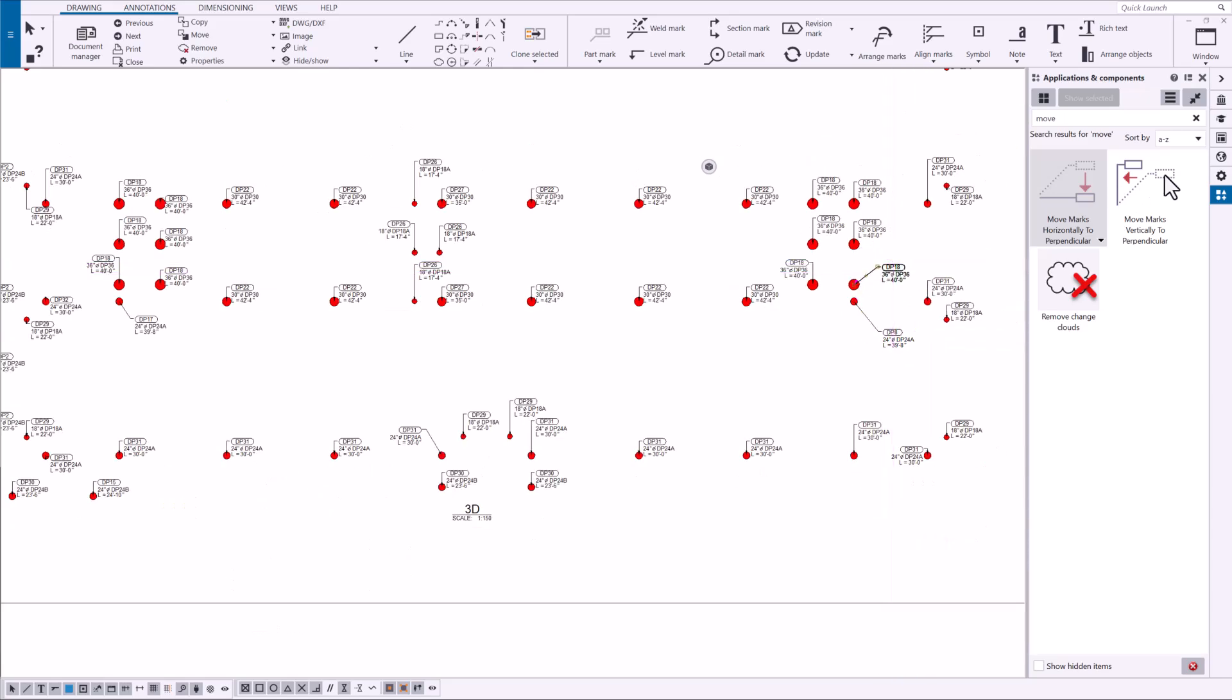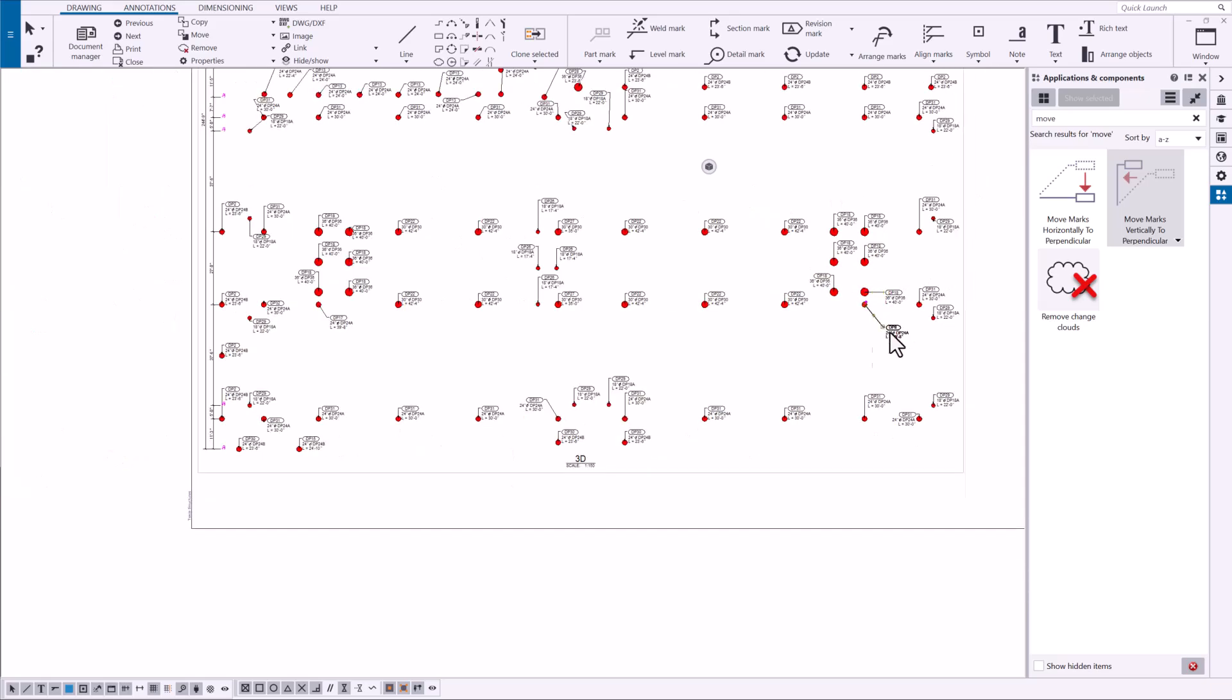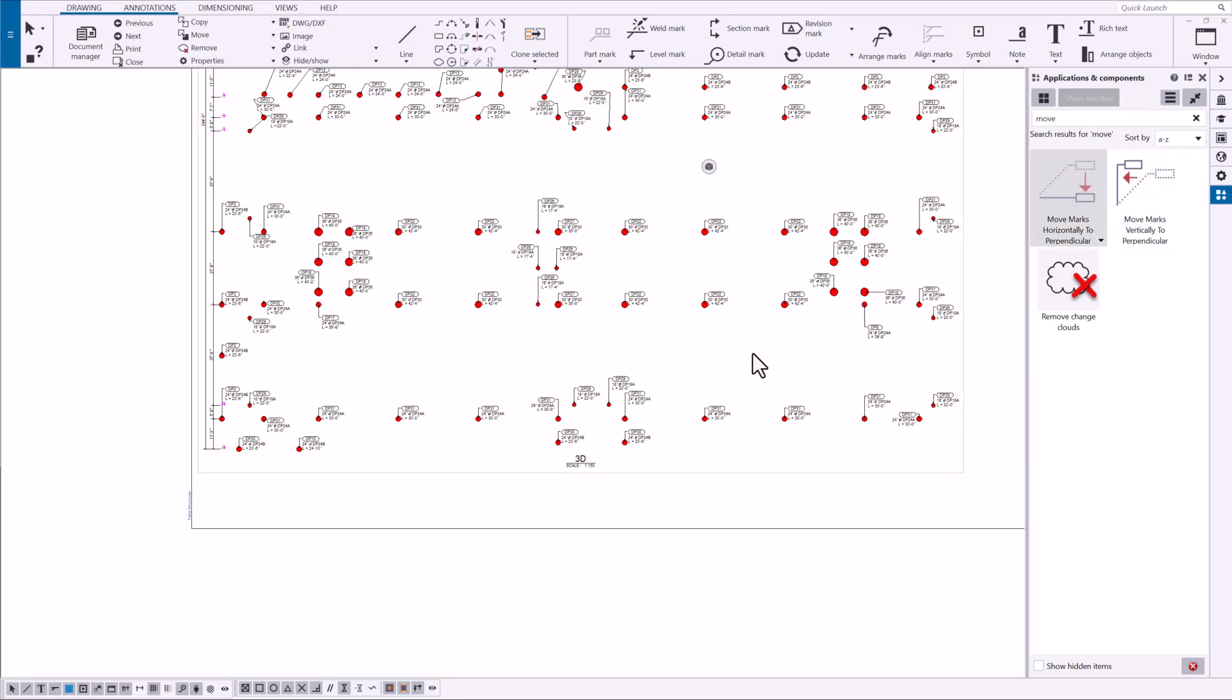We'll make this one horizontal. Okay then on those remaining marks right there I'll find those, select them, double click the macro.